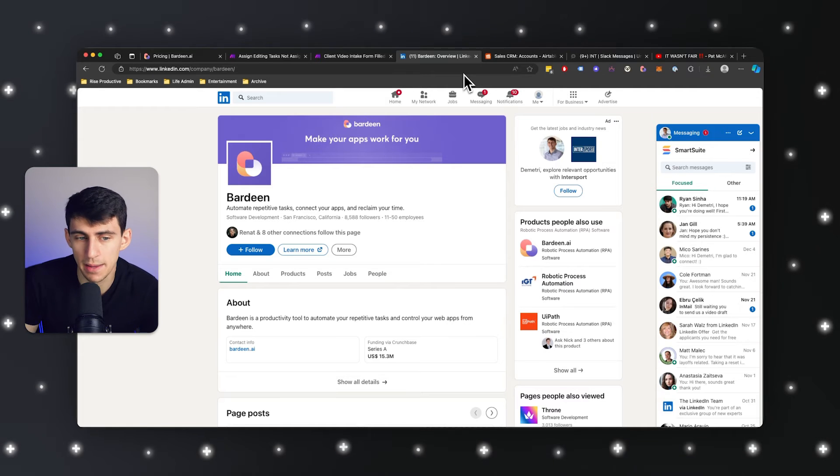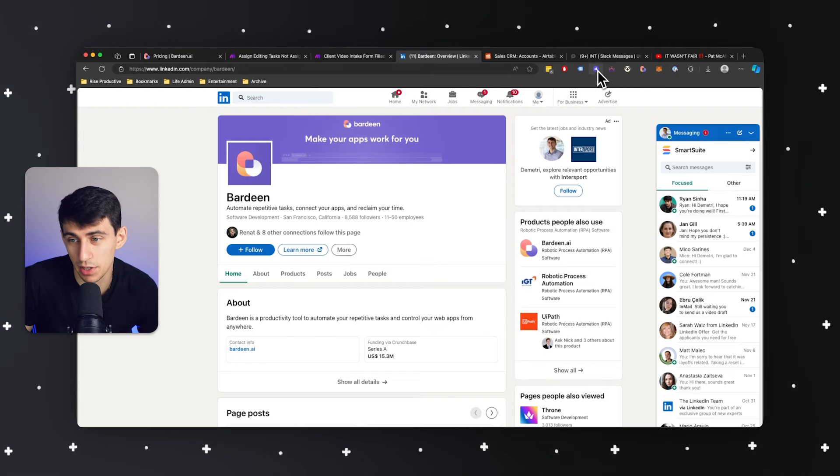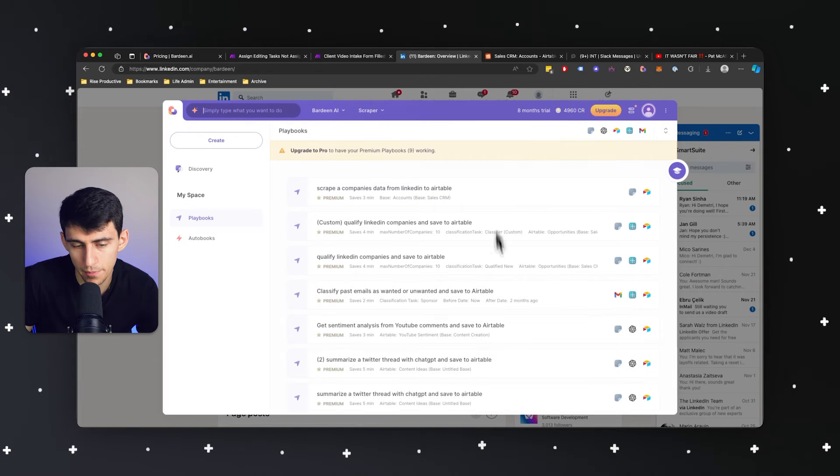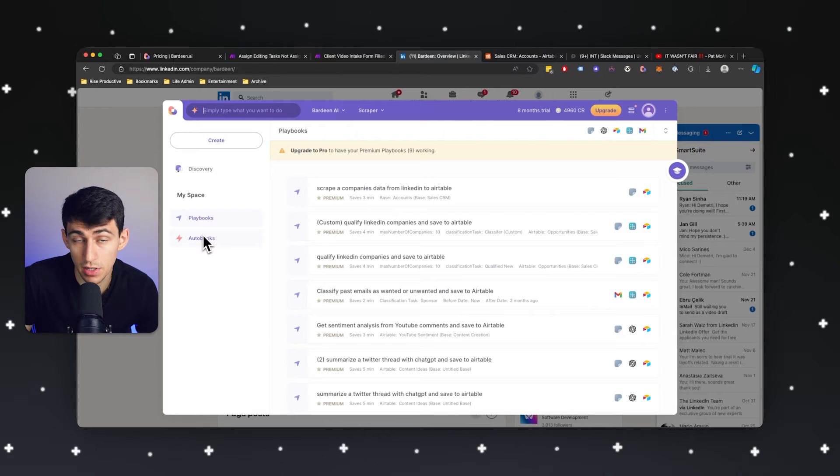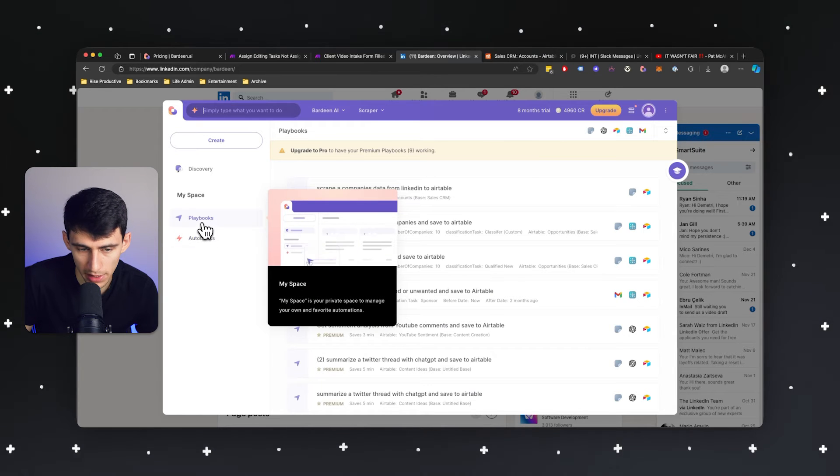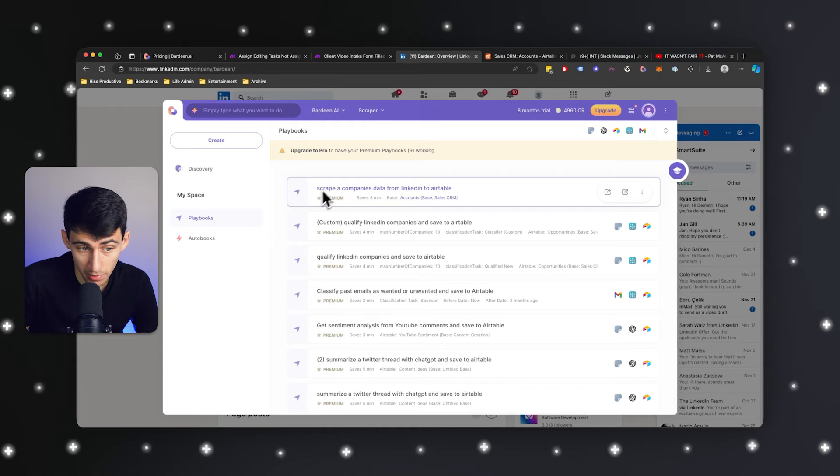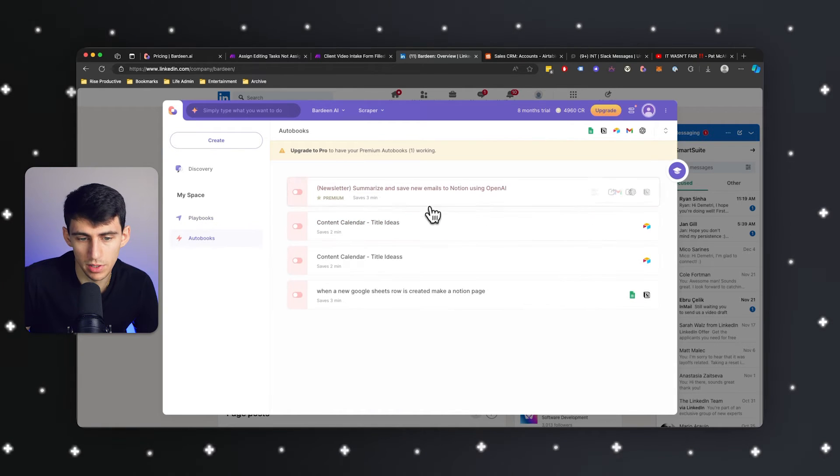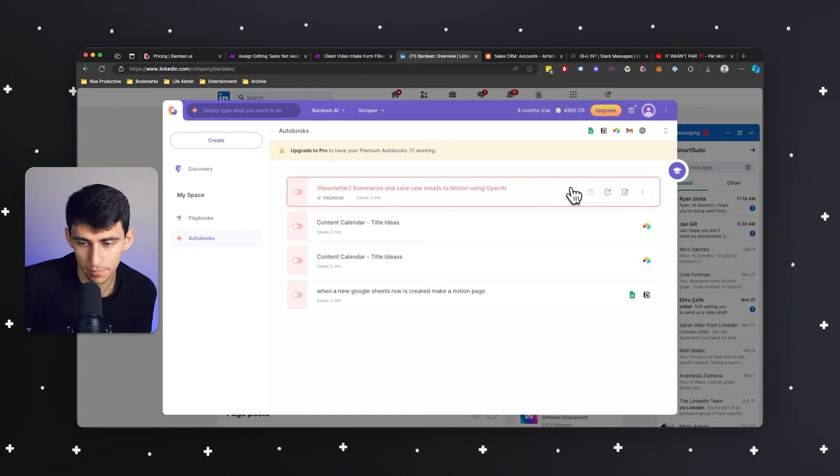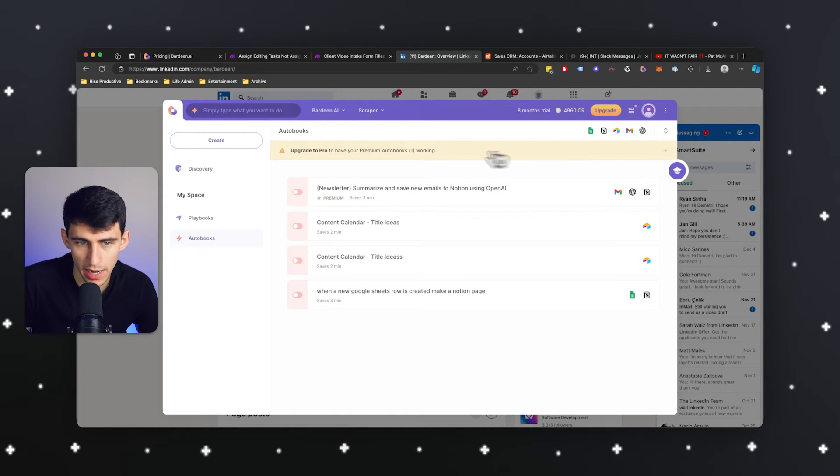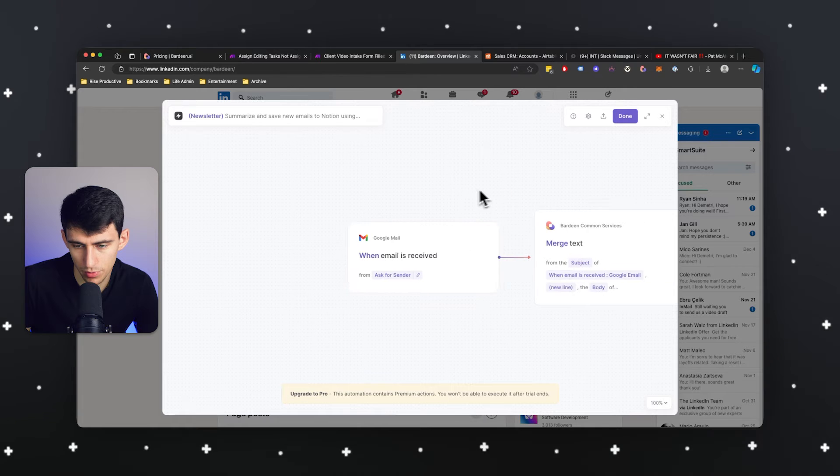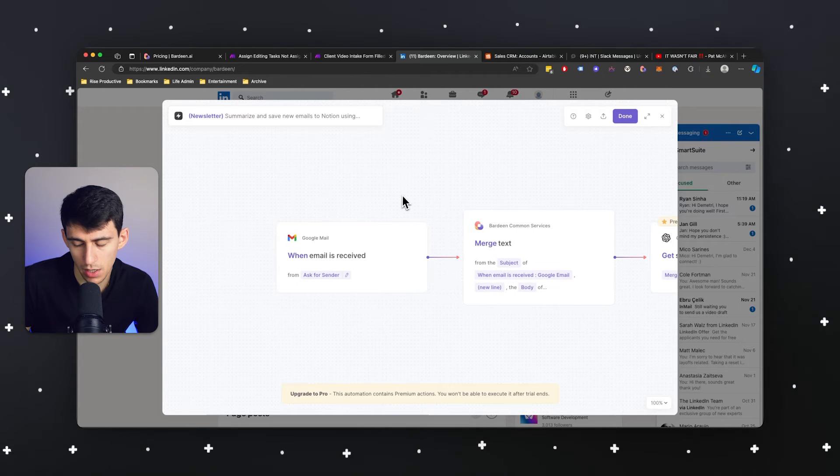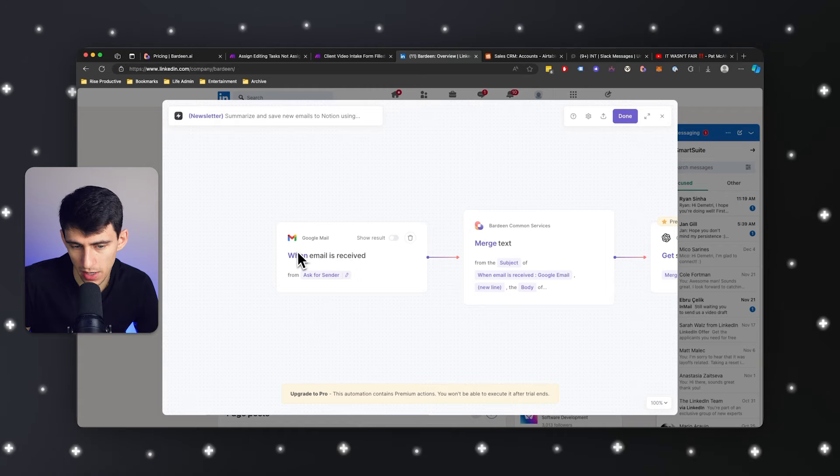Bardeen has a myriad of different options and it's not necessarily a website more than it's a Chrome browser extension. And there are a couple of different things you need to know about the product. One, there are playbooks where essentially playbooks are the different automations that you can run by clicking on them. And then you have autobooks. These autobooks essentially in real time with something happening will create an automation for you, just like what you're talking about with the instant webhooks.